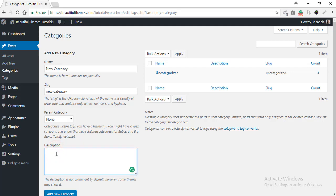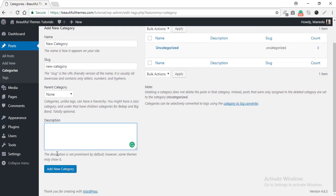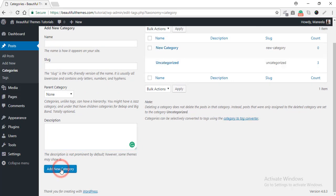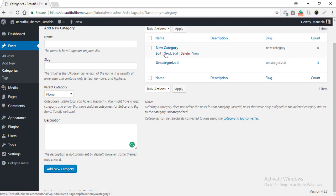But here, I'm just going to leave it as it is. The final step to this method is to click on the Add New Category button. And there you can see it, your newly created category for your users to access.